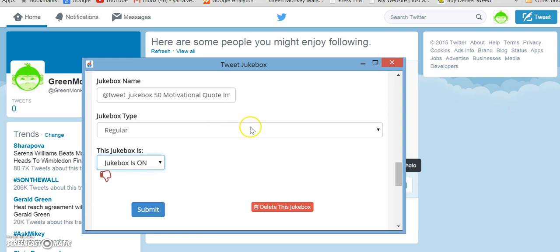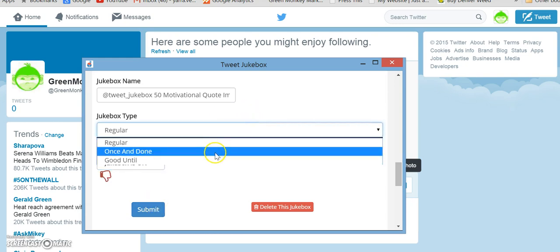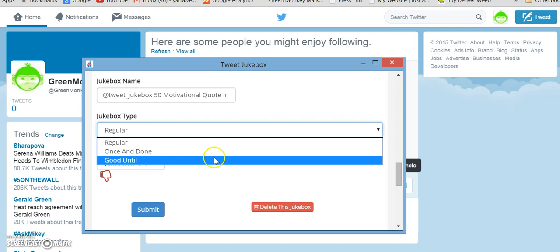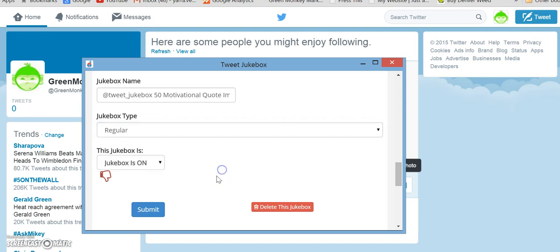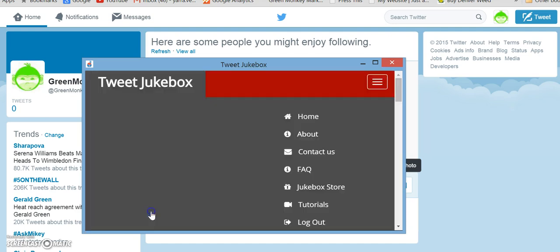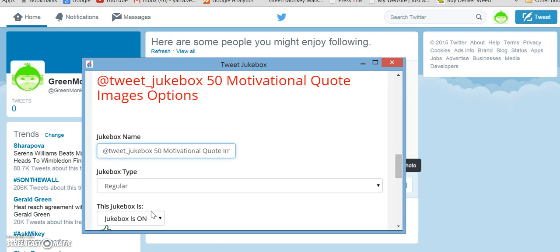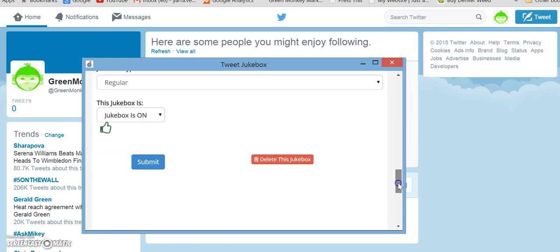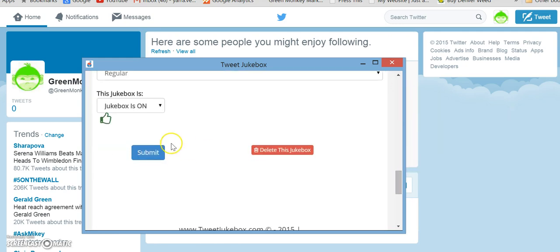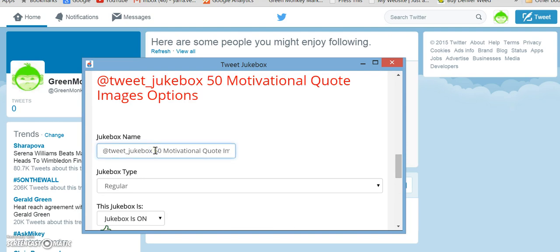You can also select if you want to do once and done, good until a certain date, or if you want to have it just keep going over and over again. So for right now, let's go ahead and submit. And we just turn that jukebox on as well.